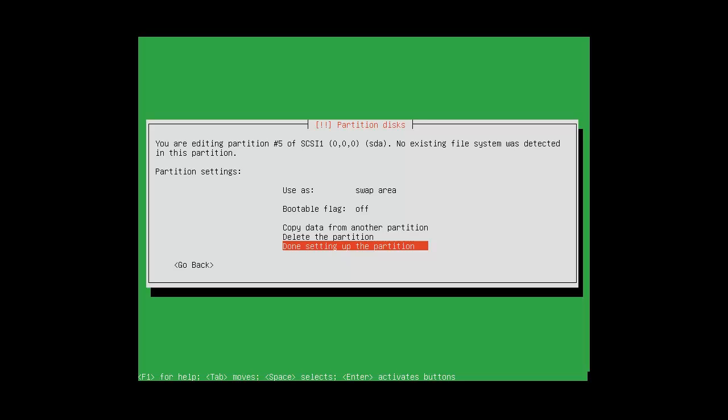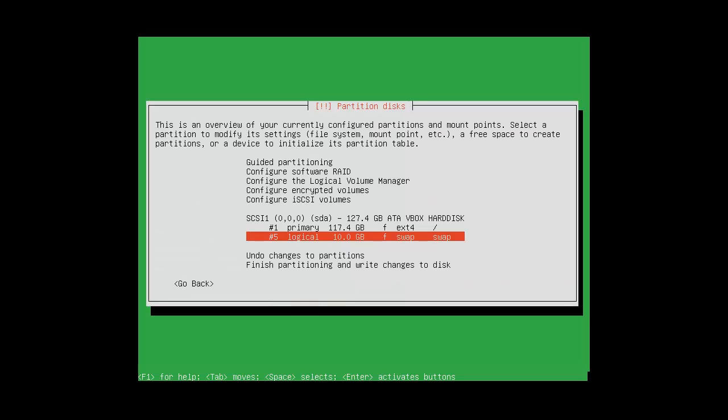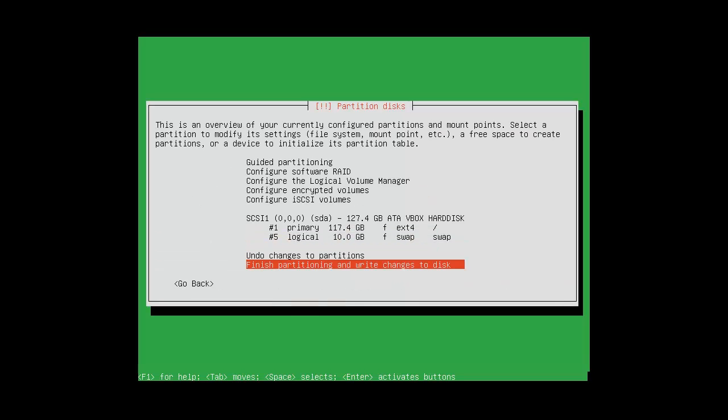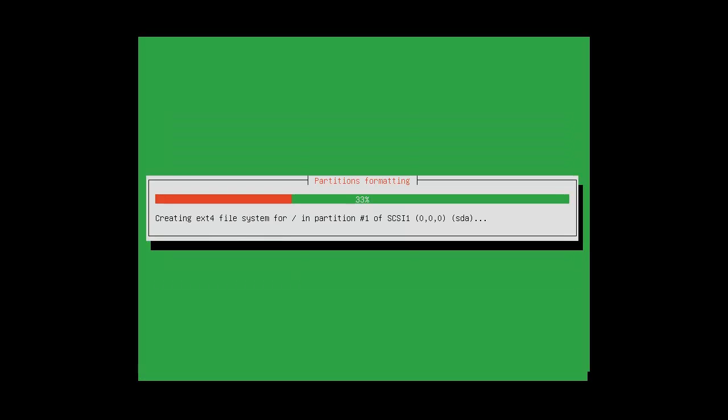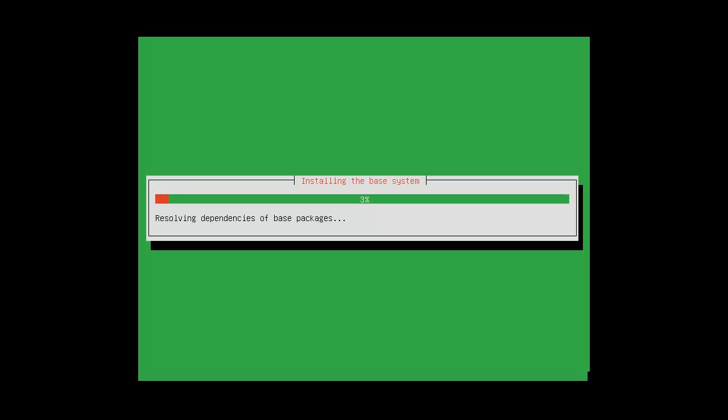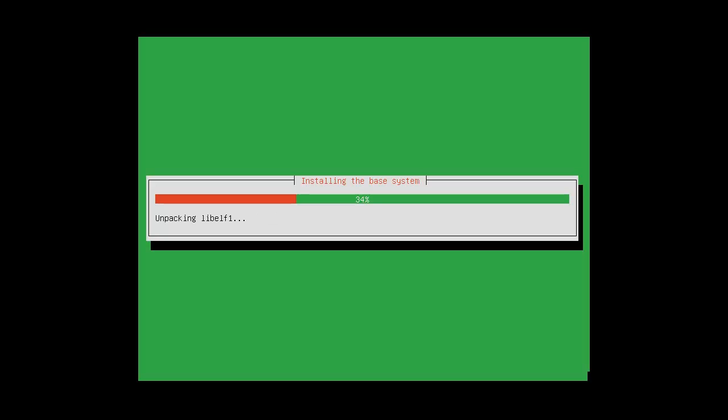Finish partitioning and write changes to disk. Yes. You will commit changes. Write the changes to disk. Now using the expert mode, there are a lot of other features. I mean that was a very basic simple setup. You can choose RAID configurations. You can set up your volumes in many different ways. It really comes down to your business needs.